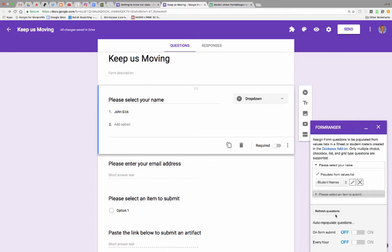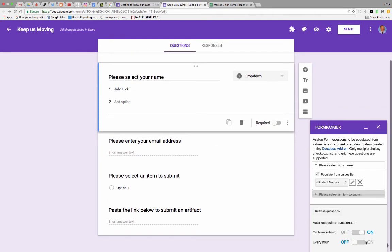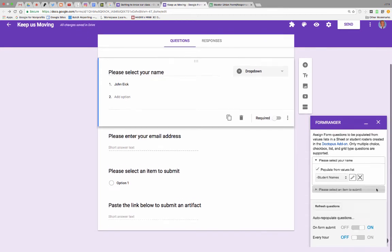So I want this to happen on every form submit, right? Or you can do it by the hour. I like it by every form submit. So as soon as I hit submit on the one form, it updates the other form. Let's take a look.